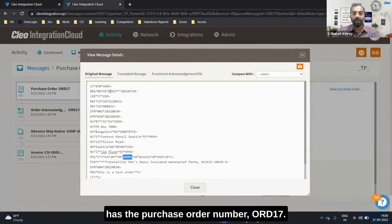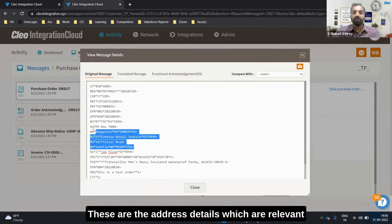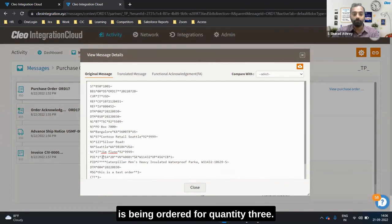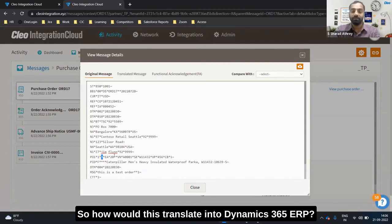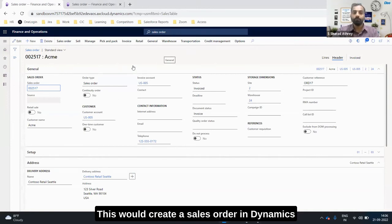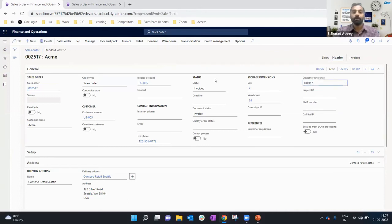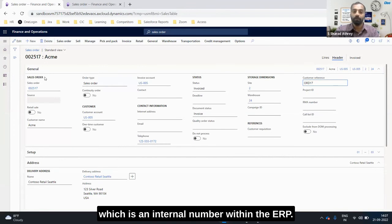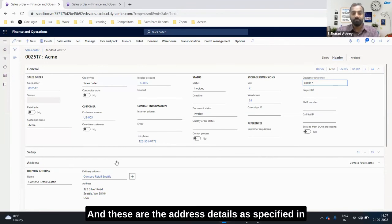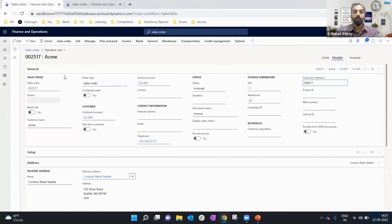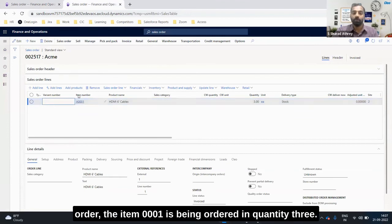This is the EDI document which has the purchase order number ORD 17. These are the address details which are relevant to the purchase order, and item A0001 is being ordered for quantity 3. Once you process that inbound EDI, this would create a sales order in Dynamics D365 with the customer reference order 17. The number 002517 is a Dynamics-generated sales order, which is an internal number within the ERP. The address details as specified in the EDI get converted and added to the address section in Dynamics D365, and item A0001 is being ordered in quantity 3.